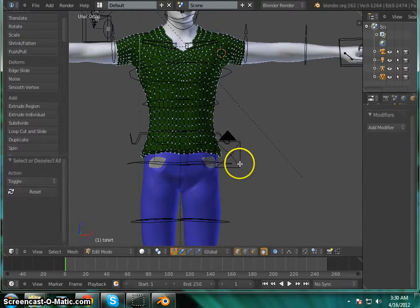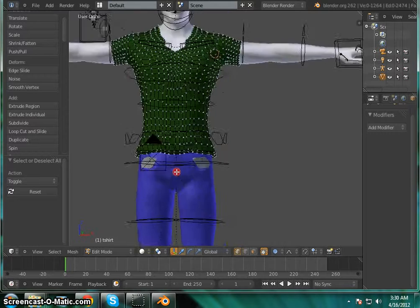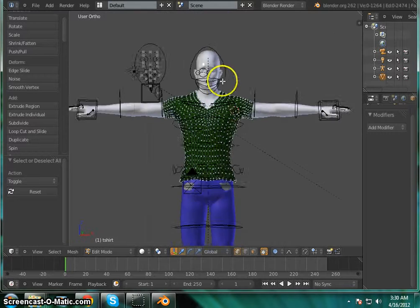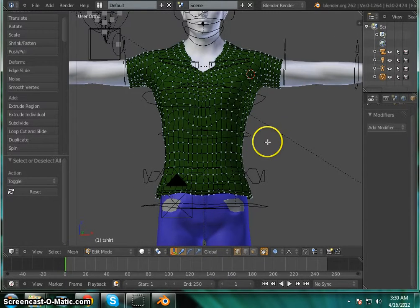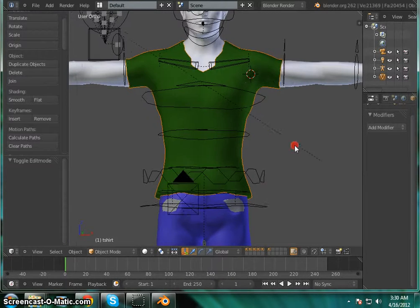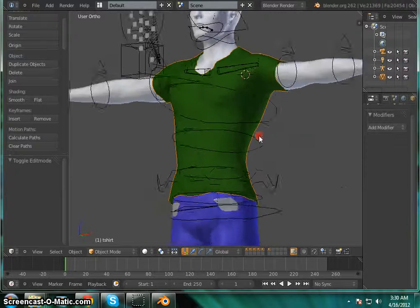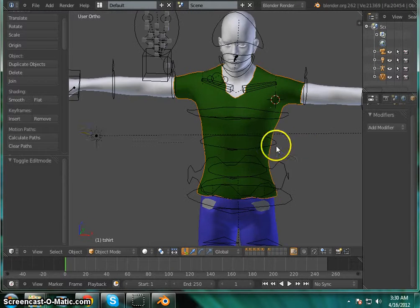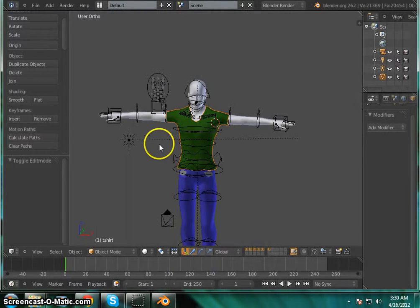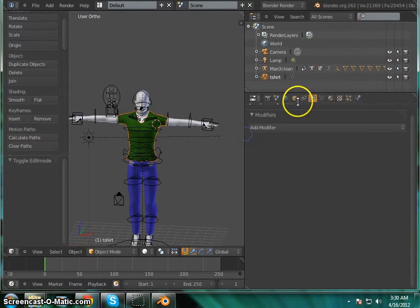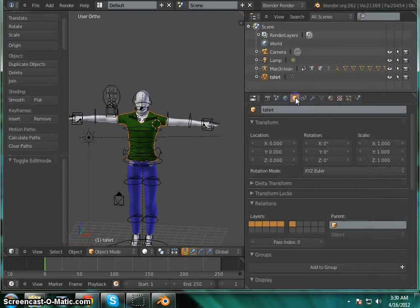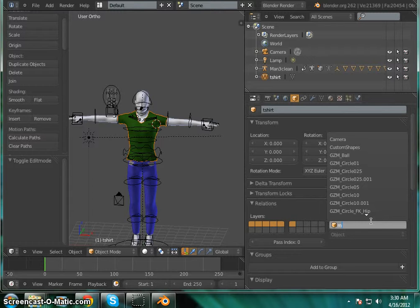A to deselect. Tab to get back into object mode. And there you have it. Now the last thing we need to do to this real quick is go ahead and set its parent to our main man as well.